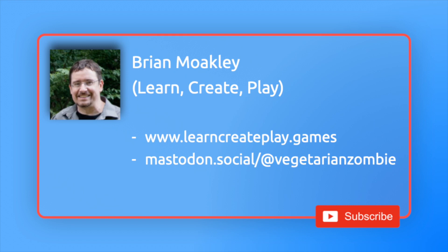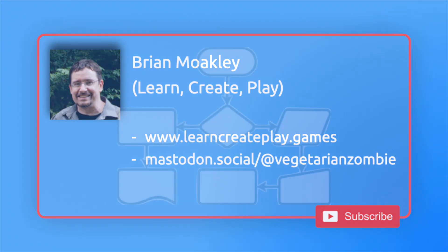Also, if you like written articles, I am slowly transcribing these videos into tutorial format that you can find over at learncreateplay.games. So check it out.